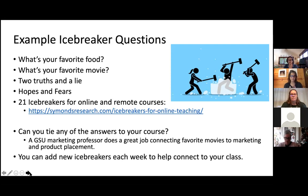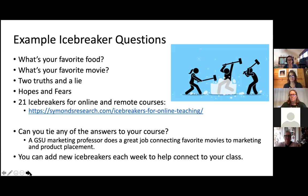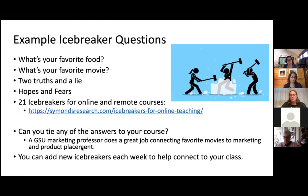Think about whether you can tie students' answers to your course content — that's a great way to personalize the course. There's a marketing professor at Georgia State who has students share their favorite movies. Because he's teaching marketing, he uses those movies to demonstrate product placement, and students loved seeing movies they suggested used as examples. You can also add new icebreakers during the semester as it moves forward, and Josie will talk about that in a few slides.